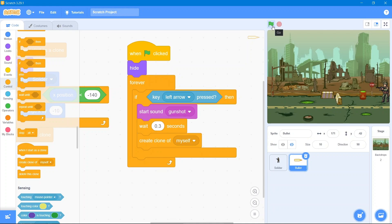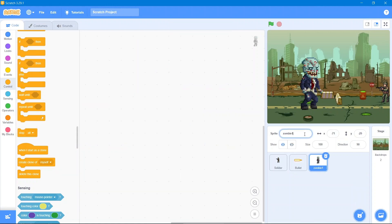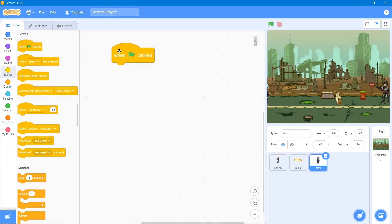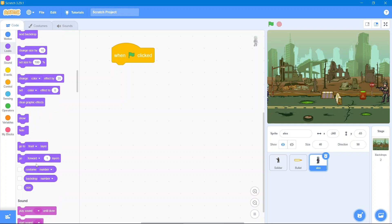Now we will add another sprite — the zombie. Go to Upload Sprite and add the zombie. We will give the zombie the name 'Alex.' It is a bit big so we will decrease its size to 40. We will put it on the right side where it will respawn, and its direction will be towards the soldier. Go to the Events block 'when the flag is clicked,' go to the Looks block, and use 'go to front layer.'